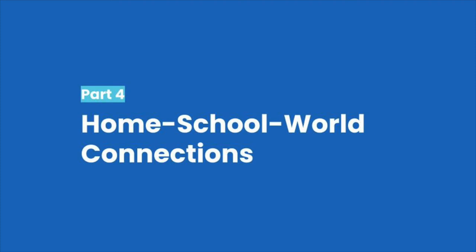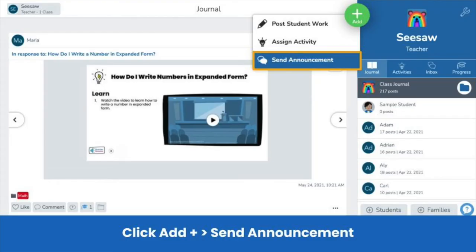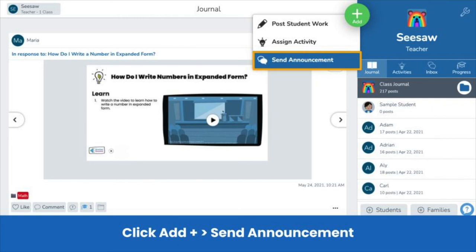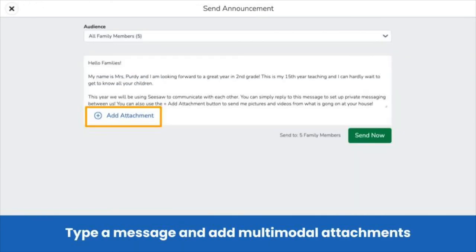Once families are connected, you can support home-school-world connections. Send a Seesaw announcement with learning games, resources, and more for families. Click the green add button, then send announcement. Select all families, type a message, and click the plus button to add an attachment or use Seesaw tools. Remember, all typed text can be translated in the Family App.